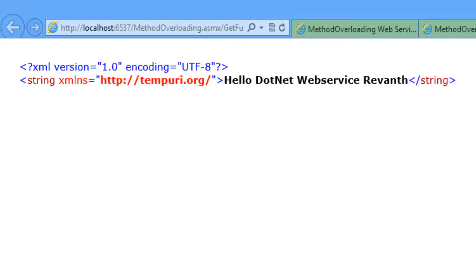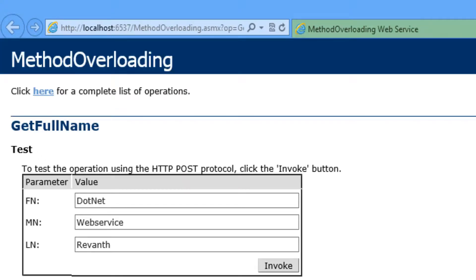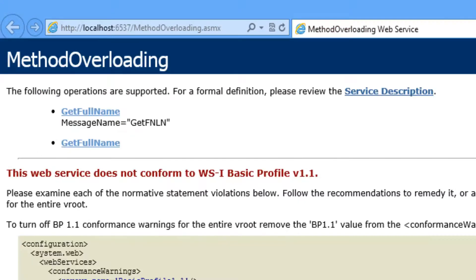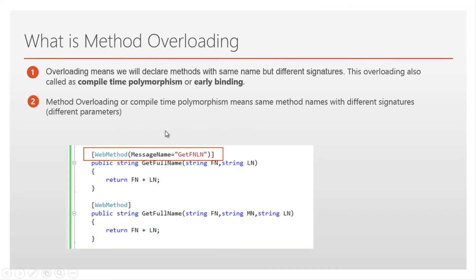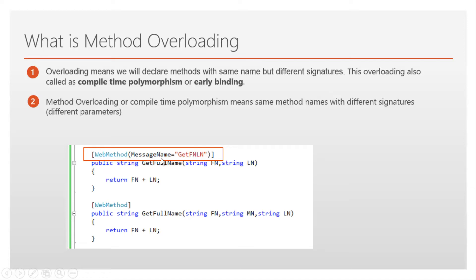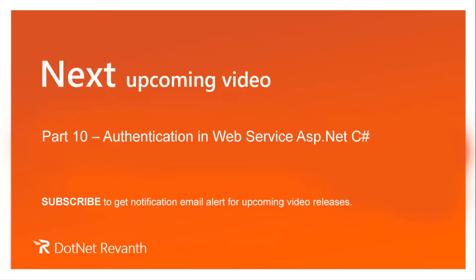So it is working as expected. So in order to use method overloading in web service, it is mandatory to use web method attribute with the message name property. In next upcoming video we will discuss how to use authentication in web service.